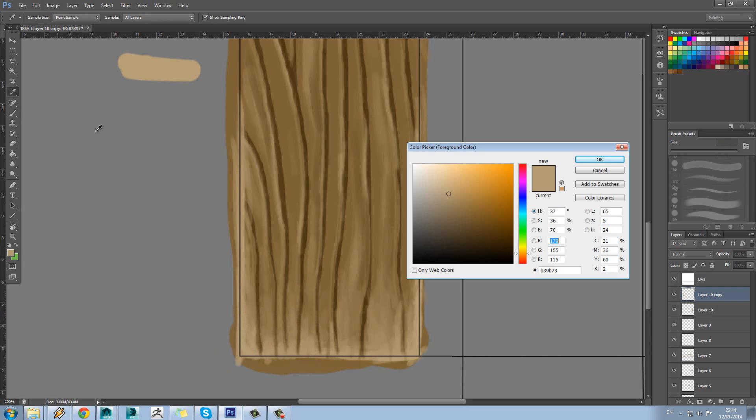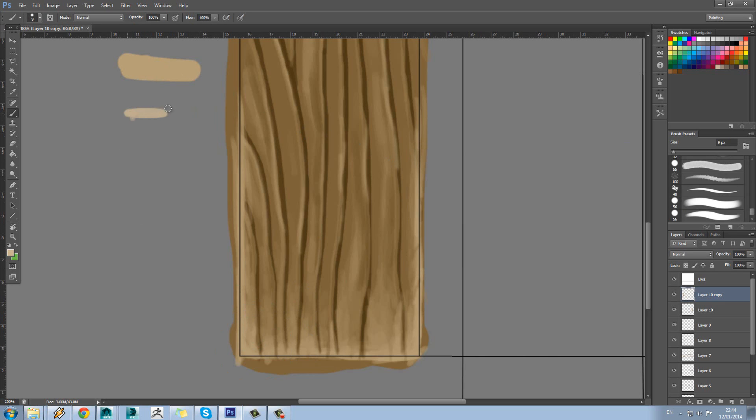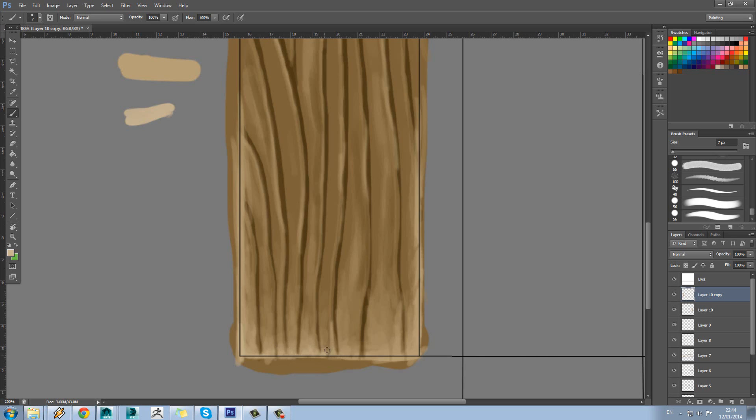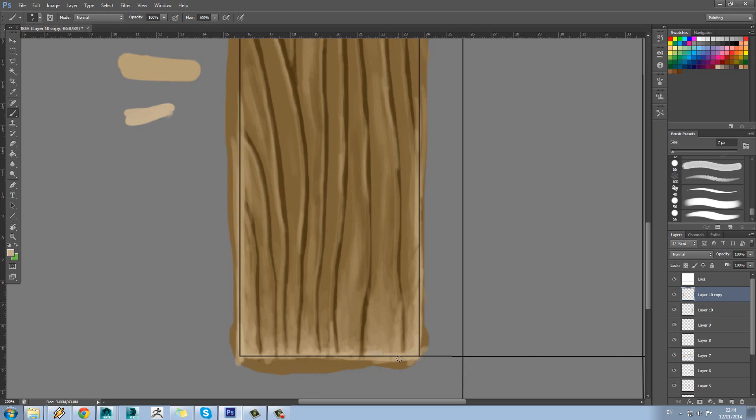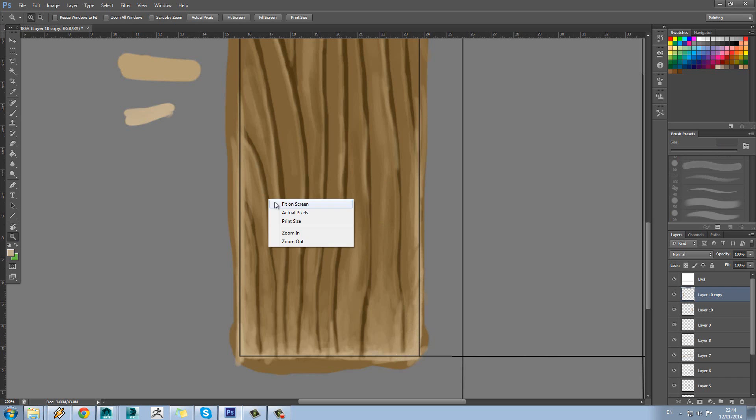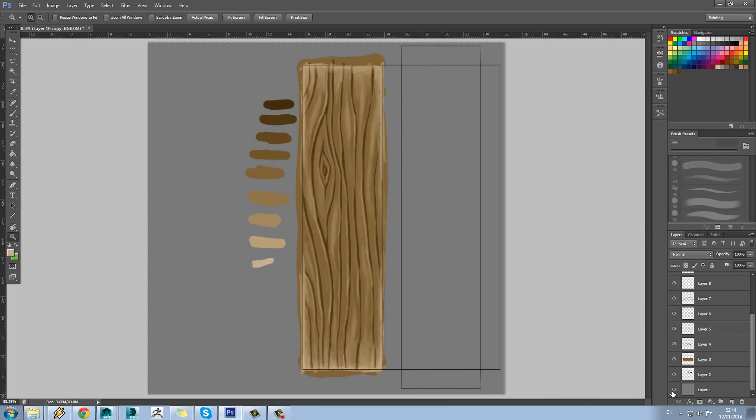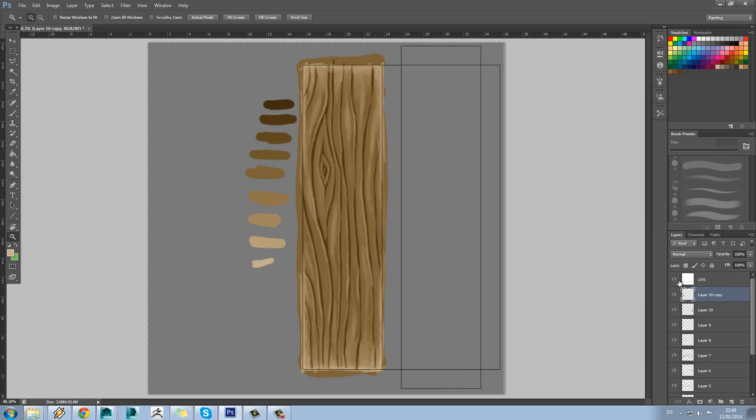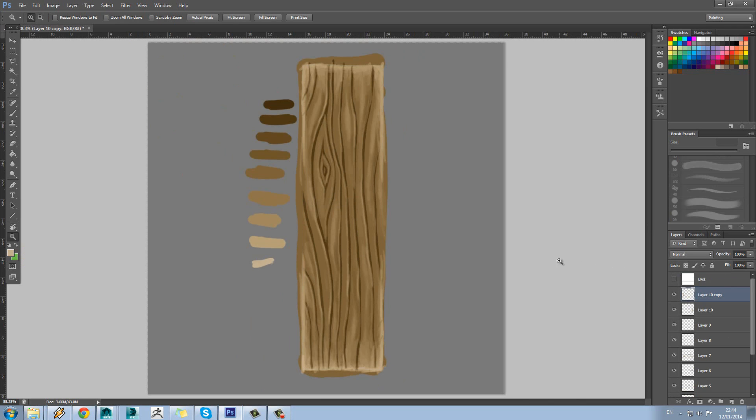And the more time you spend on this, as with anything, the better it will become as well. So I might just add another brightness color here, just to add one more kind of level of color. And obviously you can test this as well by turning off your UVs, have a look at how that's looking.